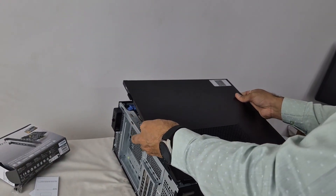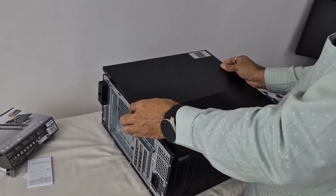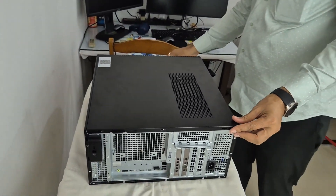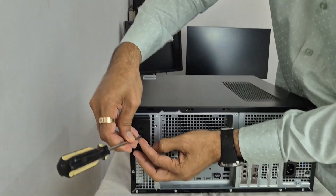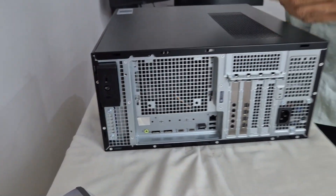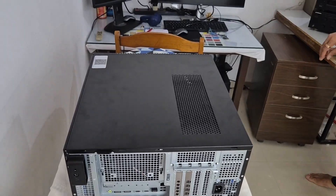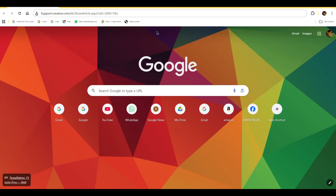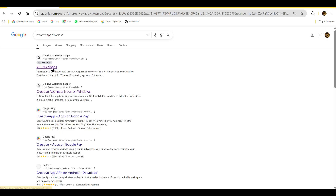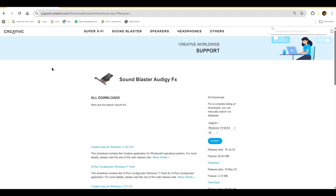So now we have fixed this Creative Sound Blaster ODG FX V2. We will close the PC. Now here we will go to Creative App — Creative App Downloads from the Creative Worldwide Support. Now since I have already installed my device...